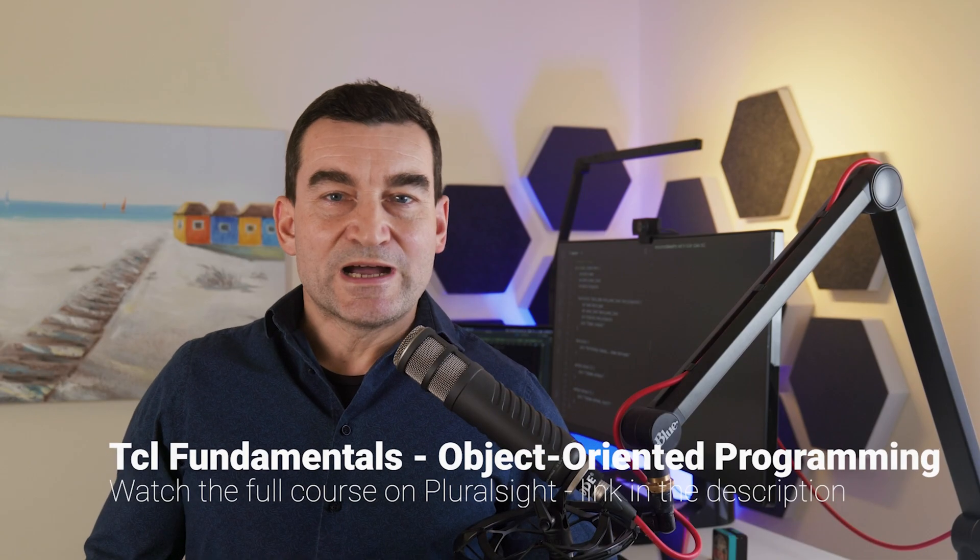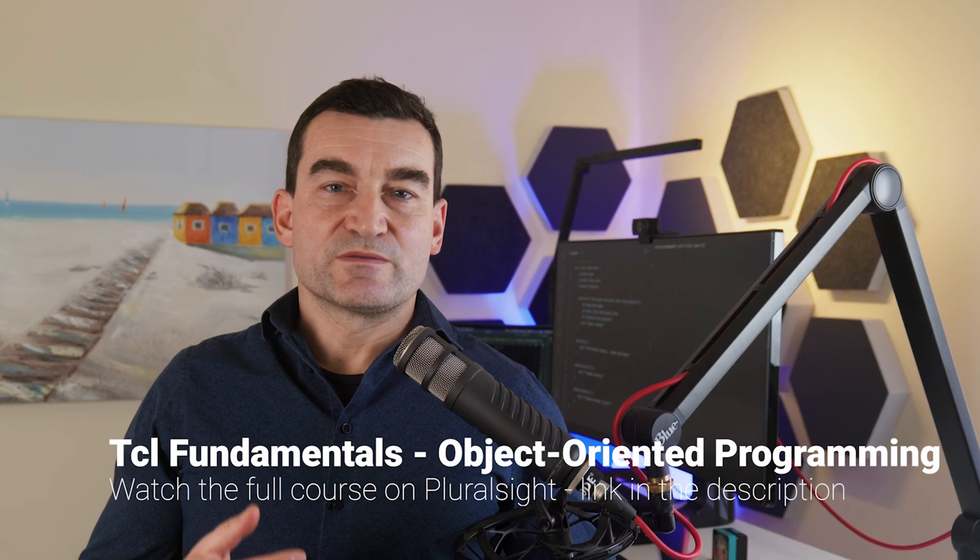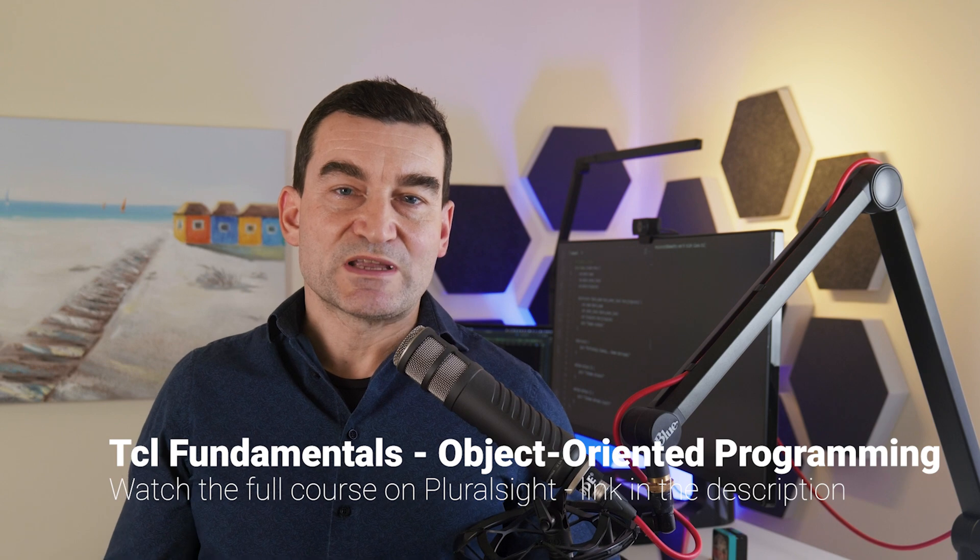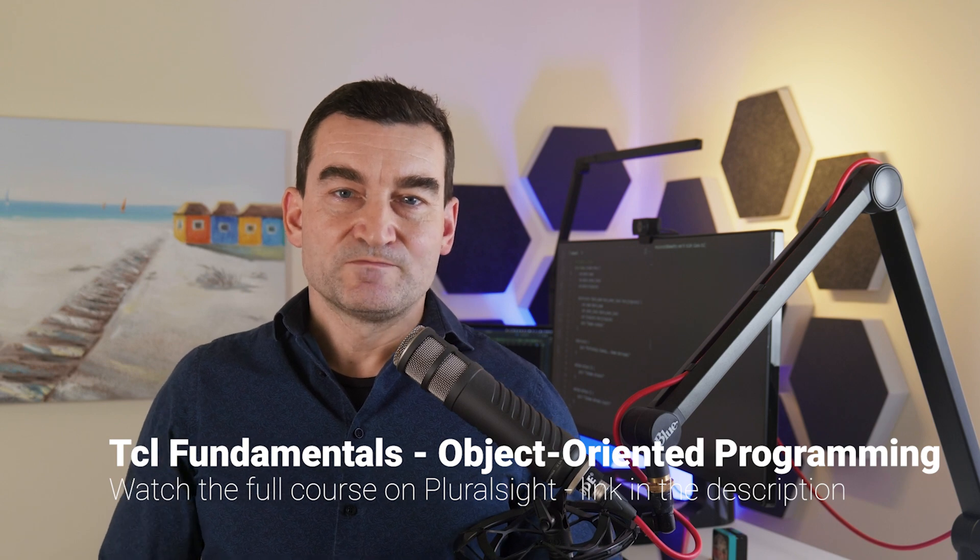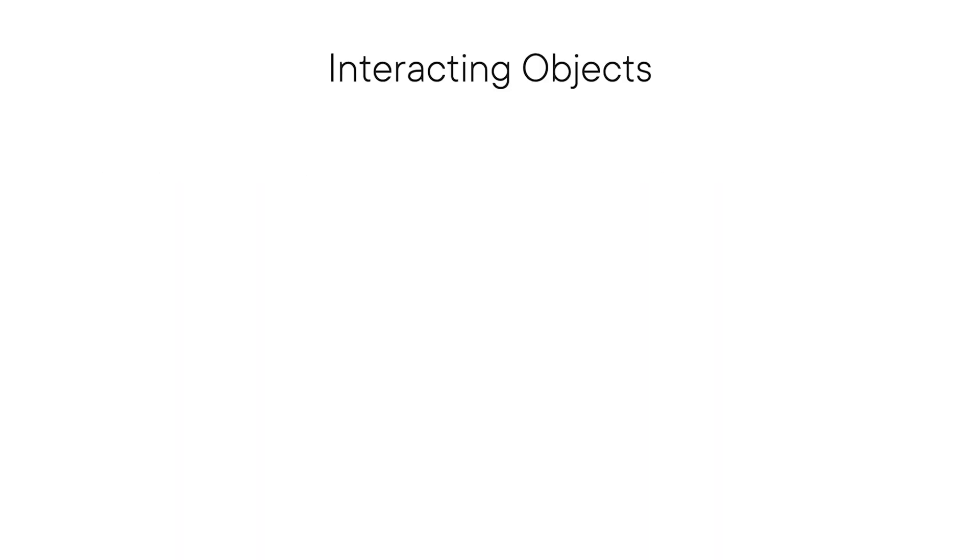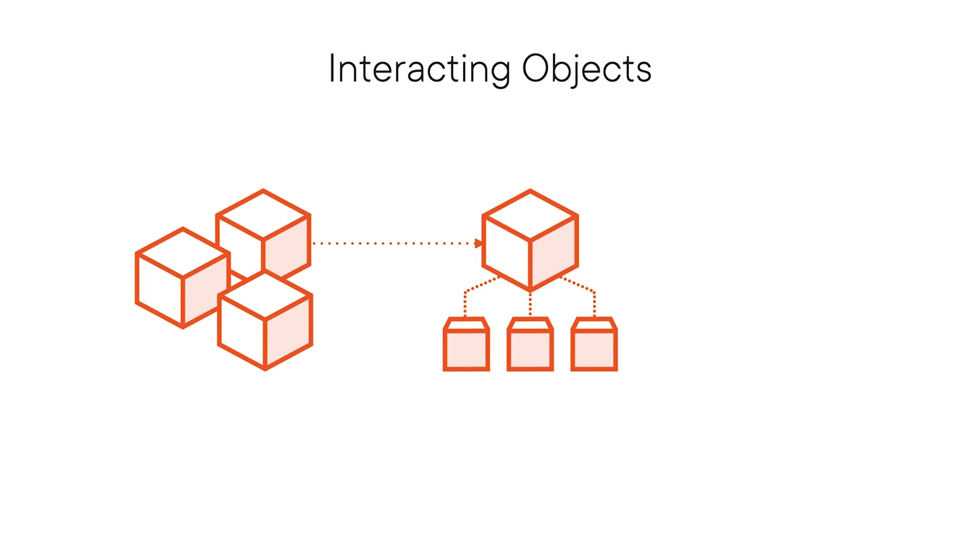In this module, I'll introduce you to the basics of object-oriented programming in TCL. Object orientation is a paradigm that changes the way we create programs. In object-oriented programming, we have to think about our programs as a collection of interacting objects.